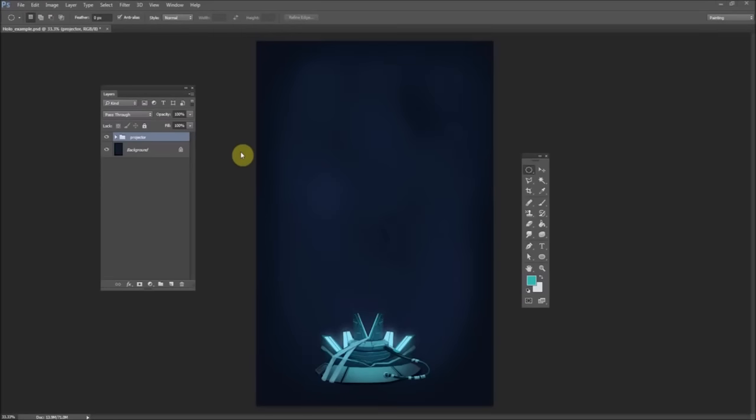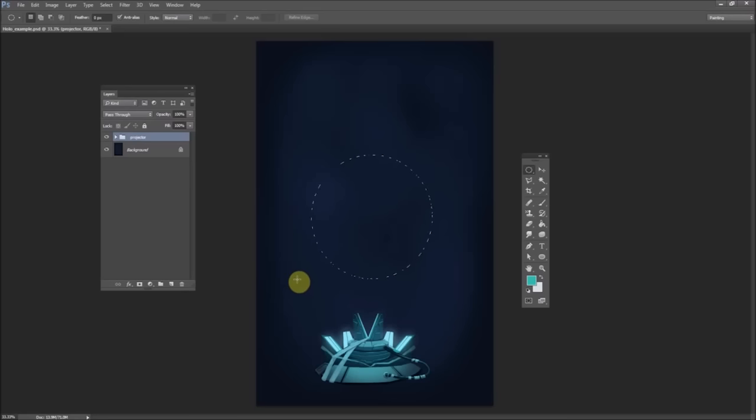Hey guys, this is the tutorial for painting a hologram Q&A. This is like a small version of the full image that I did. This is just using a sphere.